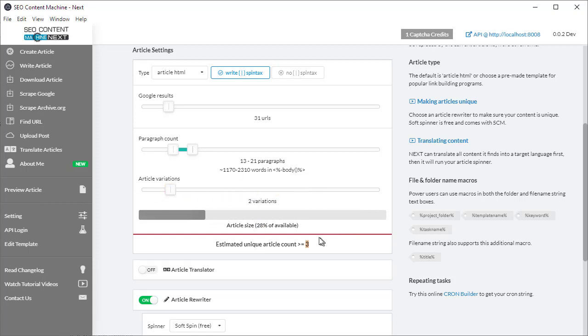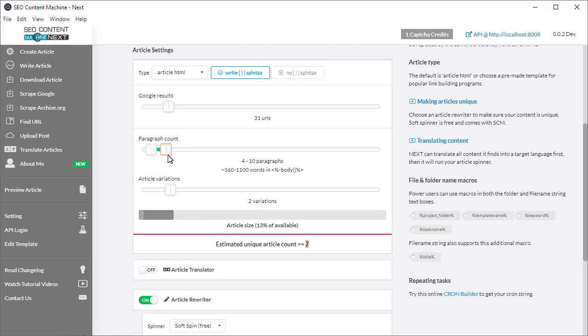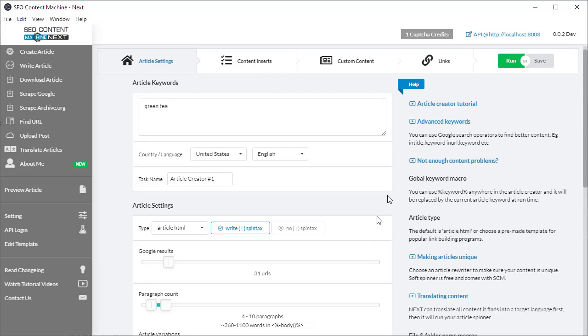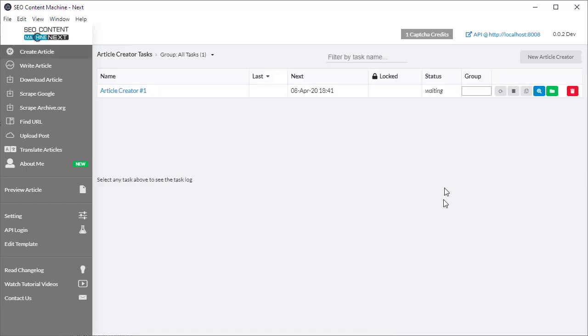I'm going to lower these variations down to one, kick my paragraphs down to 10, and it's going to say seven. Now I'm happy with that. I'm going to give it a run.